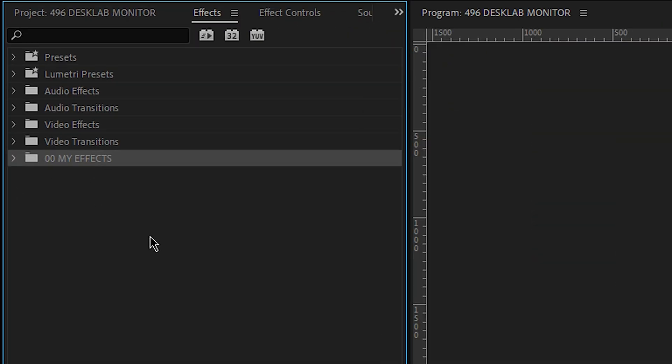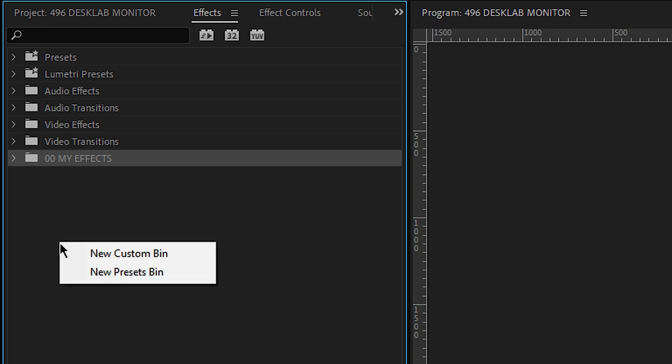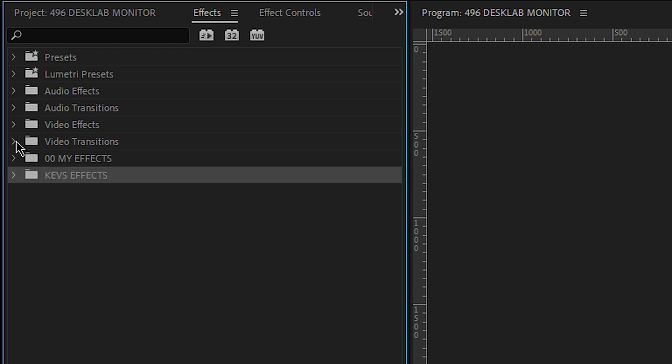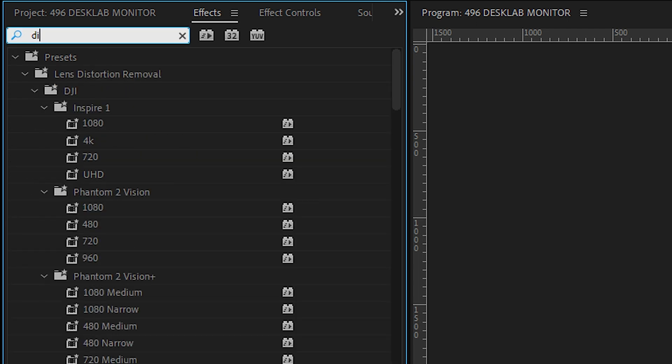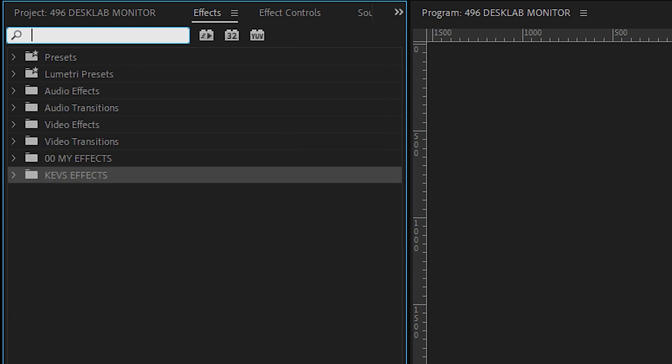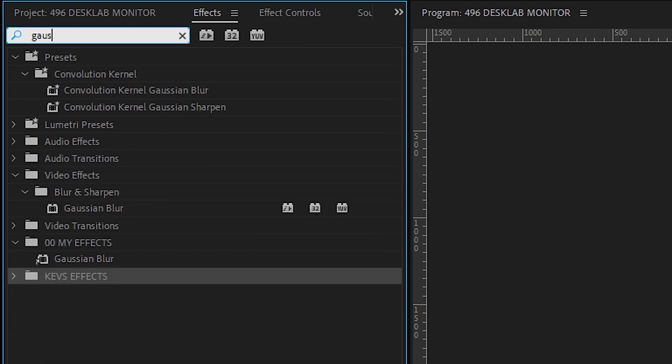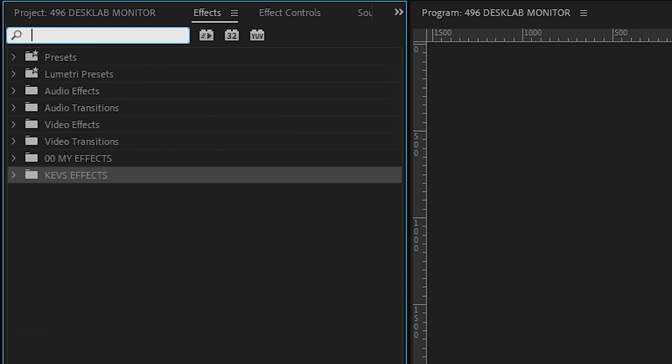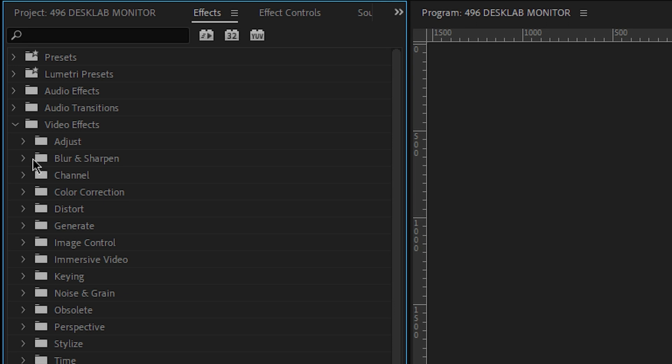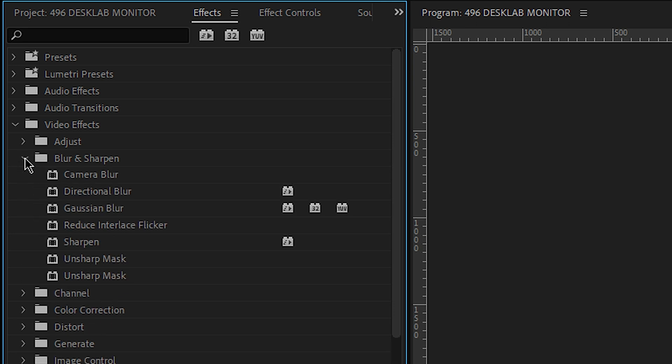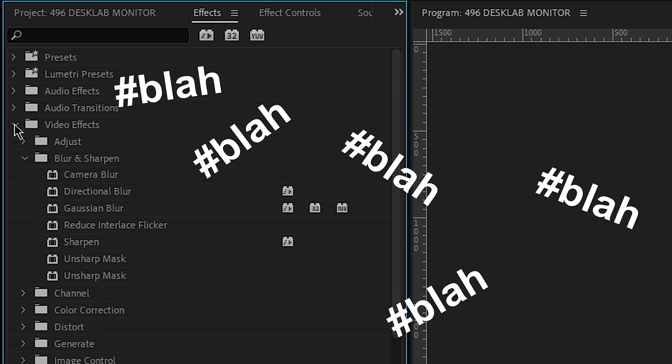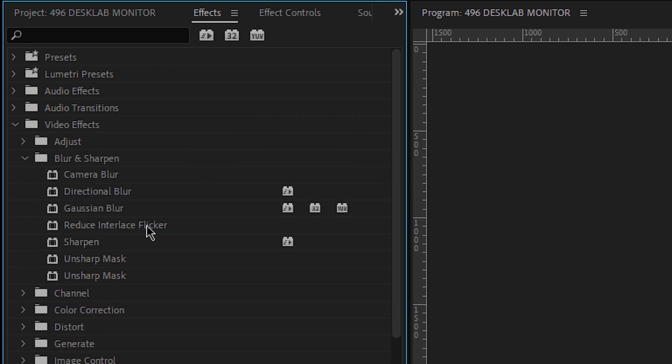You'll notice here, my effects. If I right click in this effects area and I say I want to create a custom bin. Then we'll create another one and call it Kev's effects. So instead of going through and typing in dip to black or I use Gaussian blur a lot. Or having to go through these videos. And let's see, what do we got in here? Video effects. And then we got to find blur and sharpen. Here's what I can do.